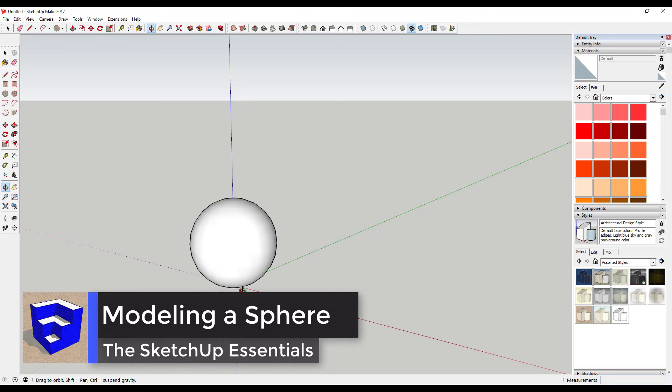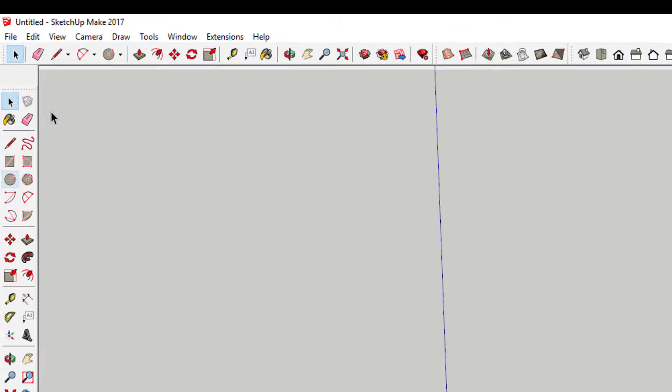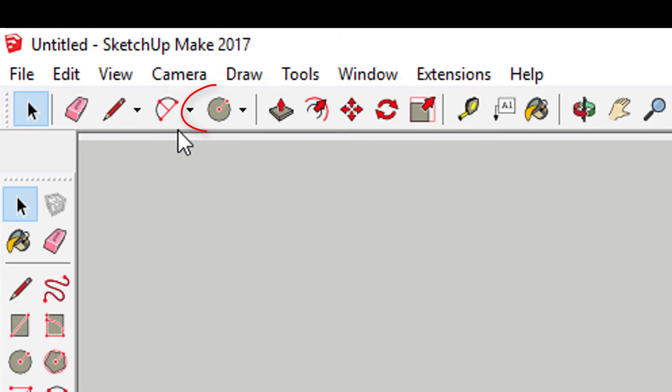In this quick tutorial we're going to use the follow me tool to create a sphere. Start by using the circle tool to draw a circle.